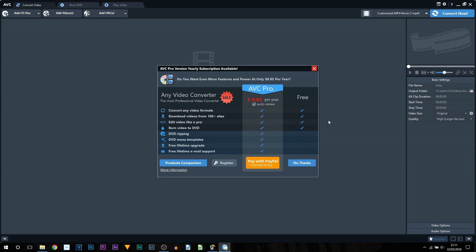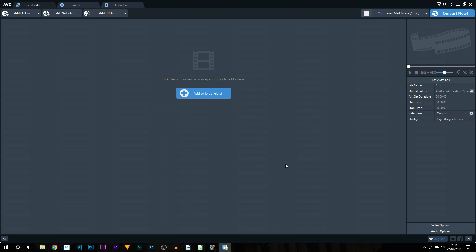With the free version you can see you can convert any video format, download videos from a hundred plus sites which I will get into, and also edit like a pro - probably not like a pro, but you can edit videos and you can also burn a video to a DVD.